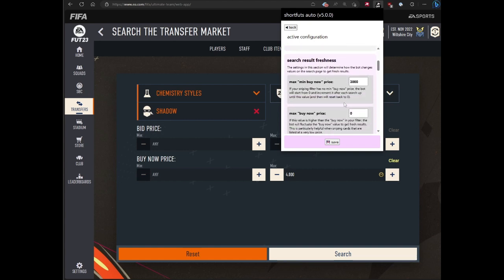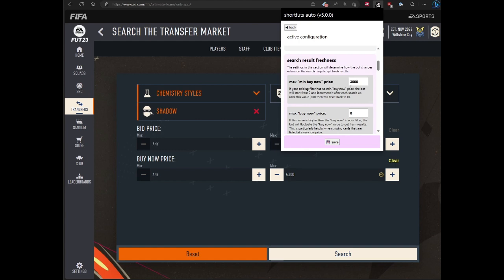For search result freshness, if you've used the bot before, this is similar to reset price in the past. Basically, the bot will use the min bin price of the filter, increment it, do a search, go back, increment it, do a search to keep the results fresh. In the configuration, you have to set the maximum min buy now price. So in this example, I have 3,000 here. The bot will do the increment search up until 3,000, and then it'll reset back to zero, which should be plenty of buffer time to get fresh results.